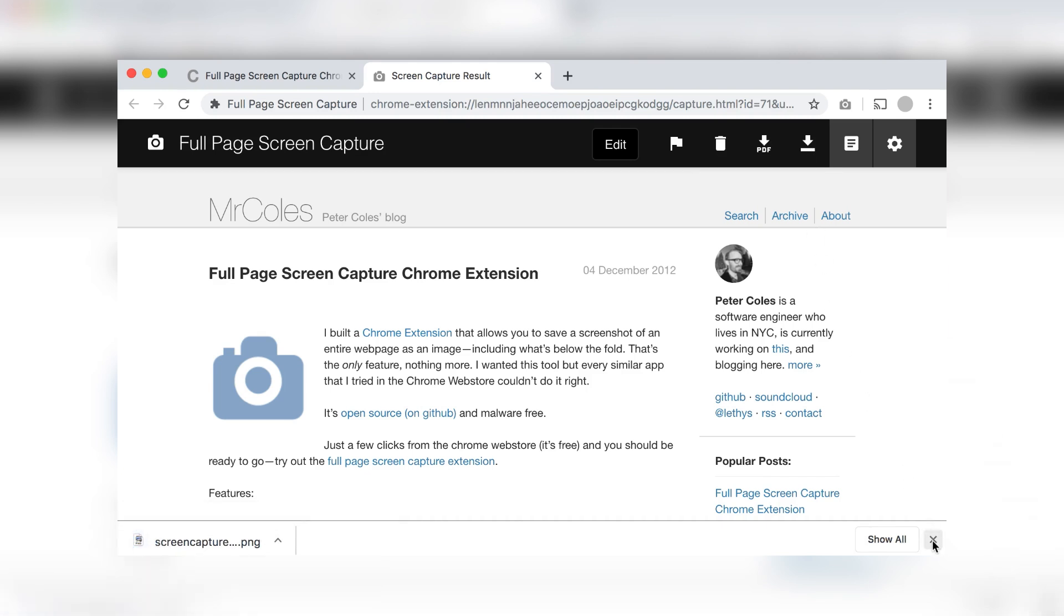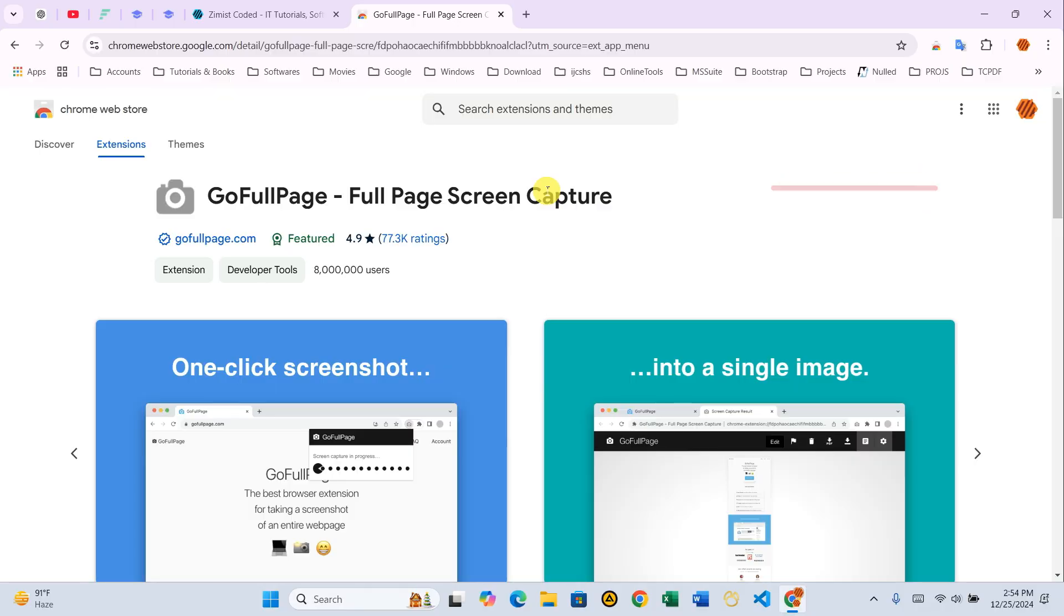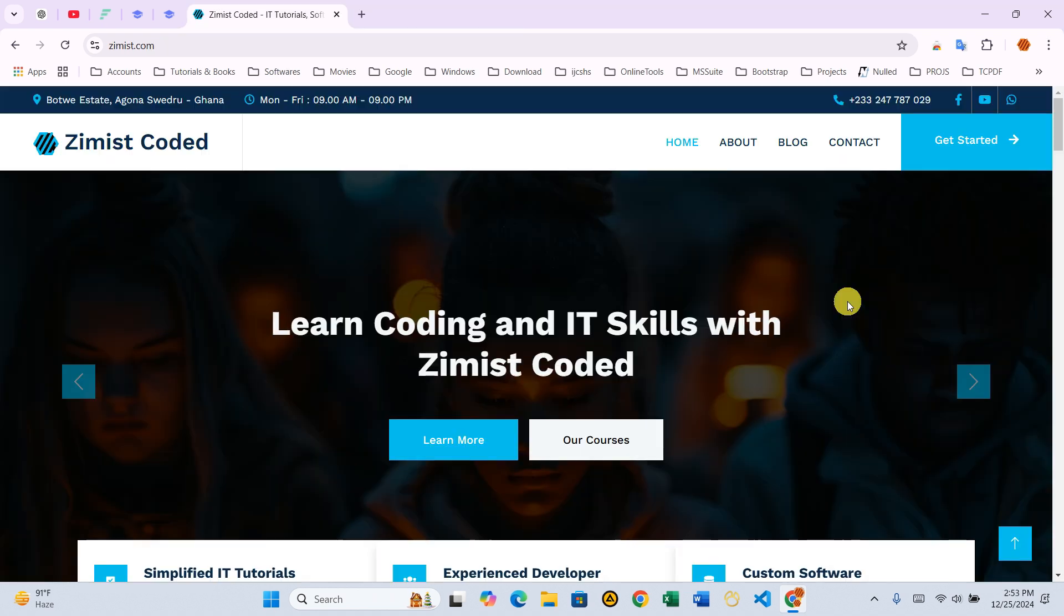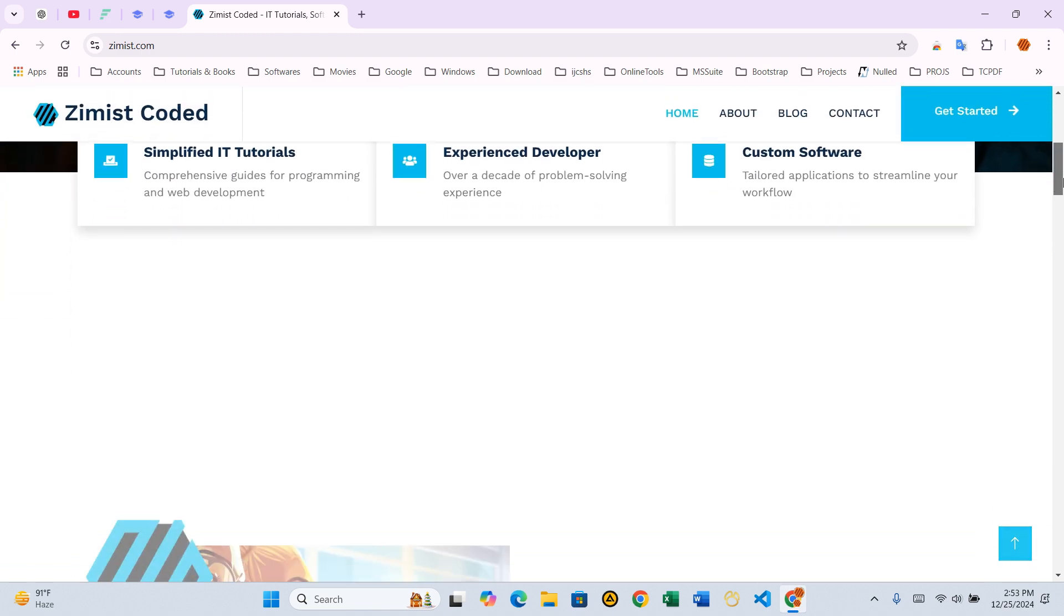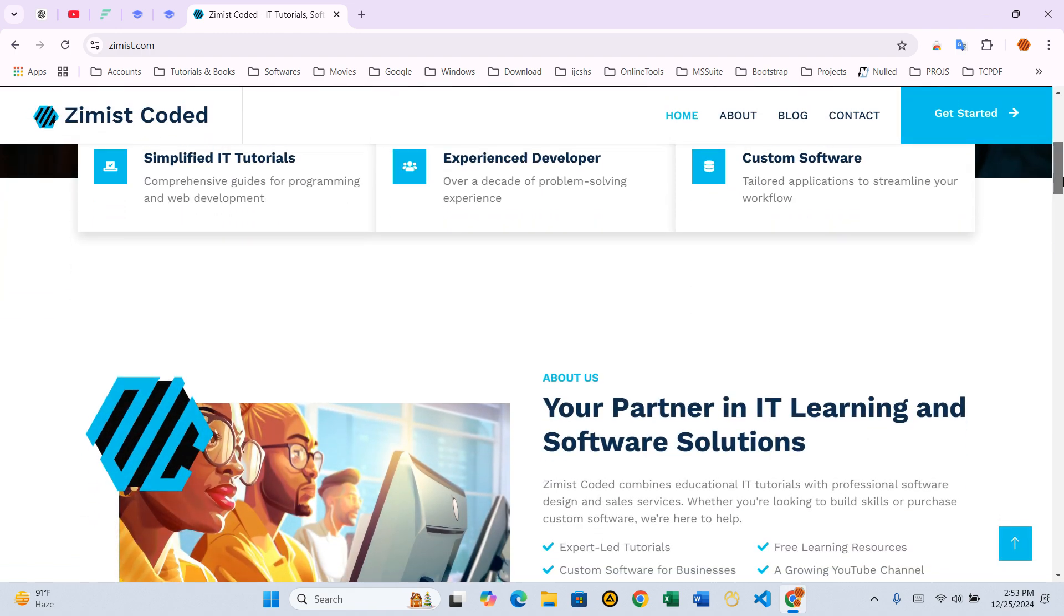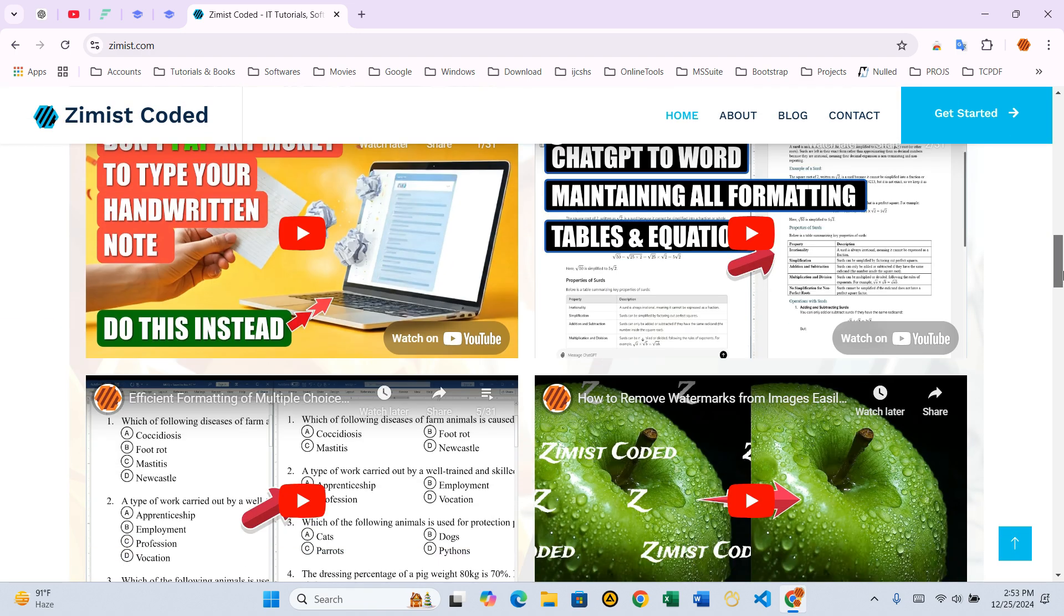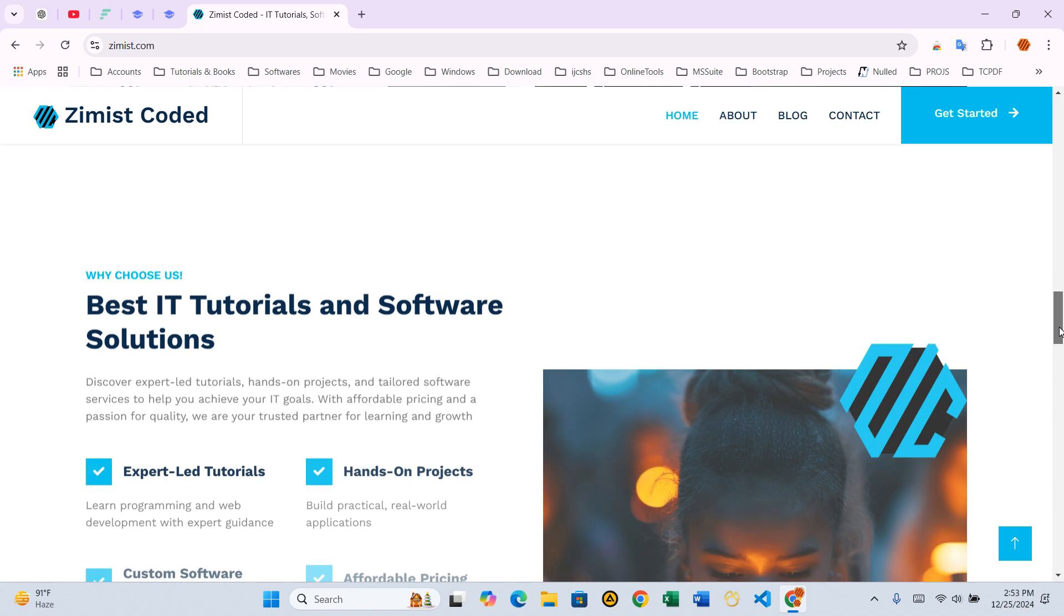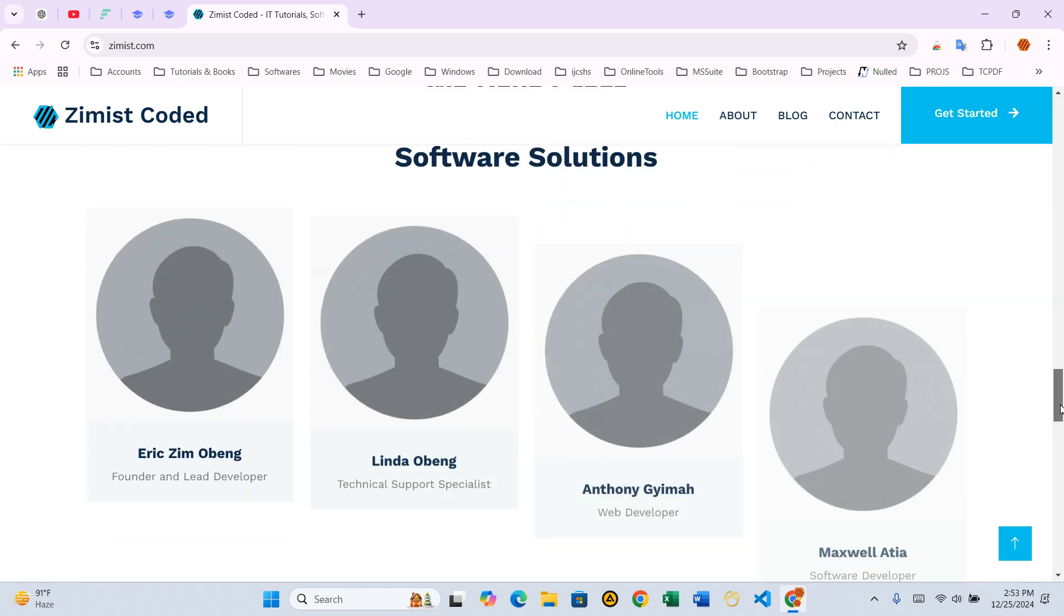Method 1 – Using GoFullPage Extension. We'll begin with our first approach – installing and using the GoFullPage extension in Chrome. This is perfect for capturing any webpage, whether it's for a report, a presentation, or just saving something beautiful from the web. For demonstration, here's the webpage we'll capture. Let me scroll through it so you can appreciate the full content. It's quite lengthy and visually appealing. Now, let's see how we can save it effortlessly.